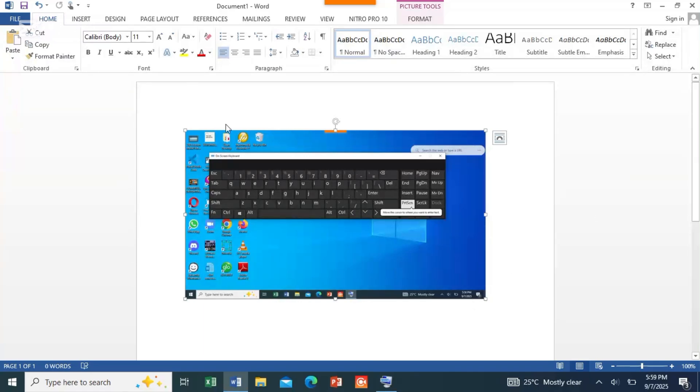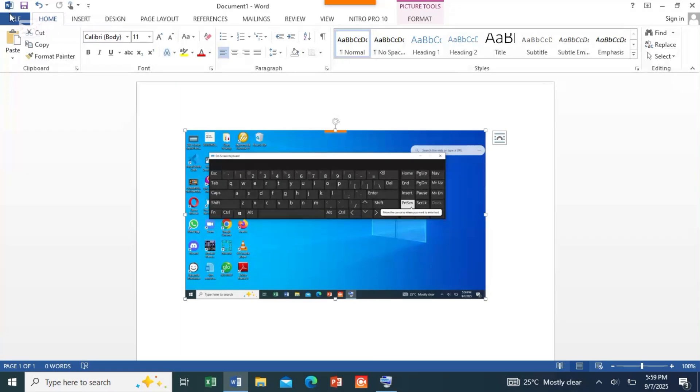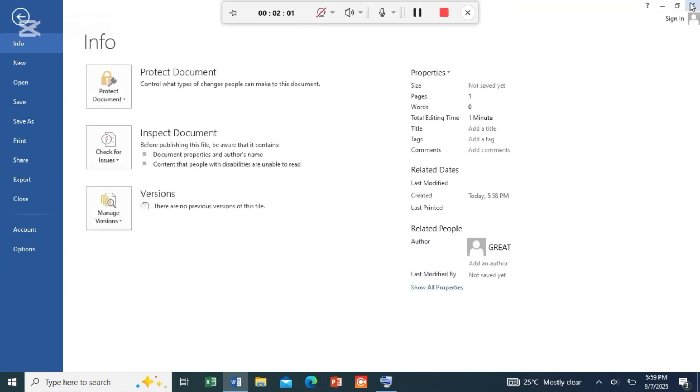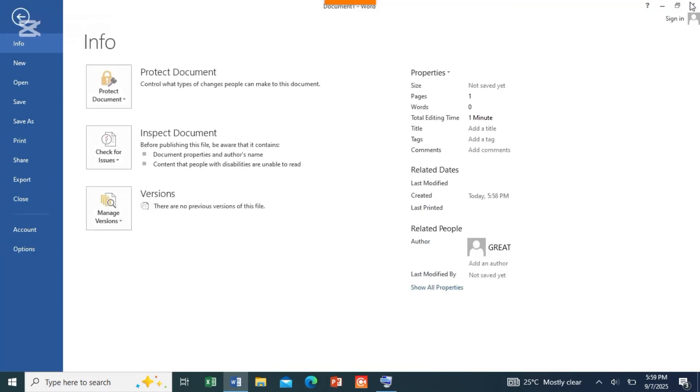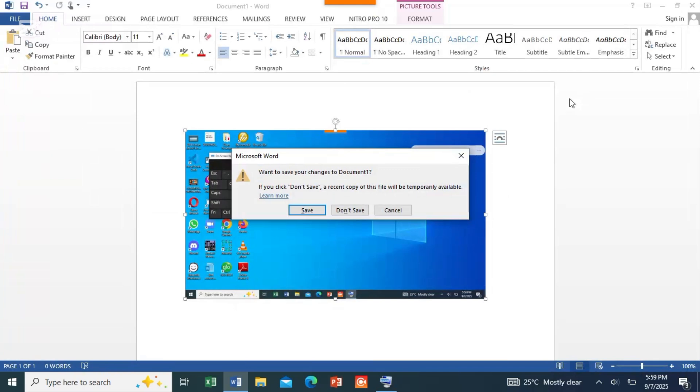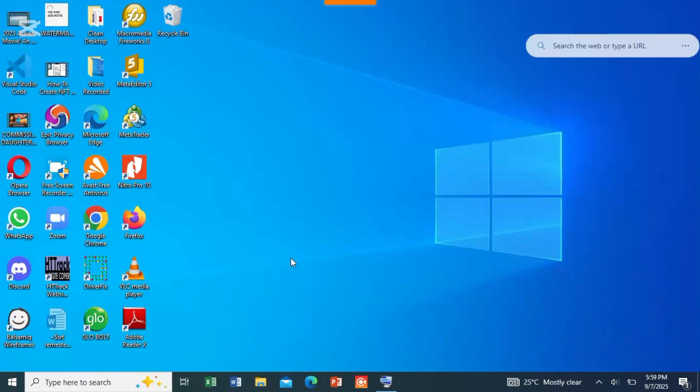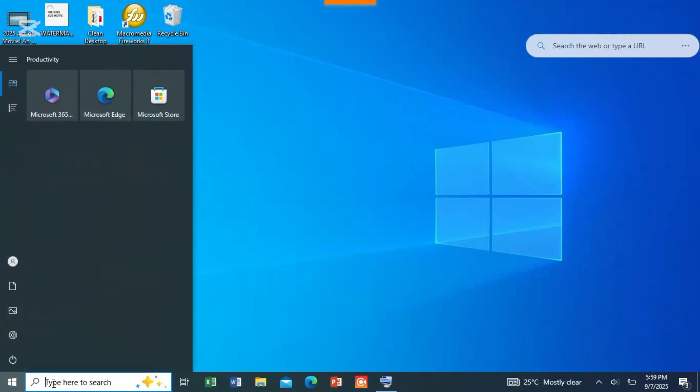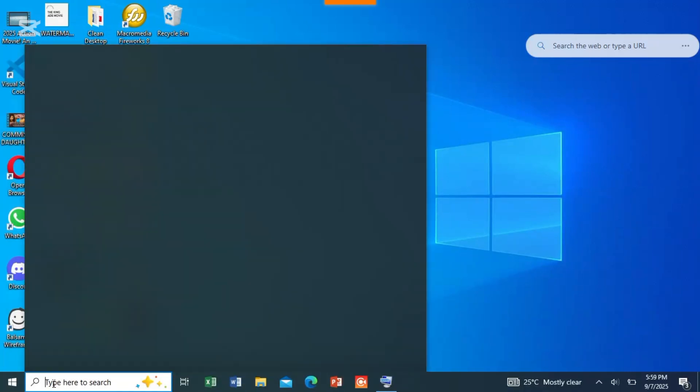Then you can save it by coming to File and click Save As. For this, I'm not saving it. The next thing is you can still paste the same thing on Paint. Come to Start and search for Paint.